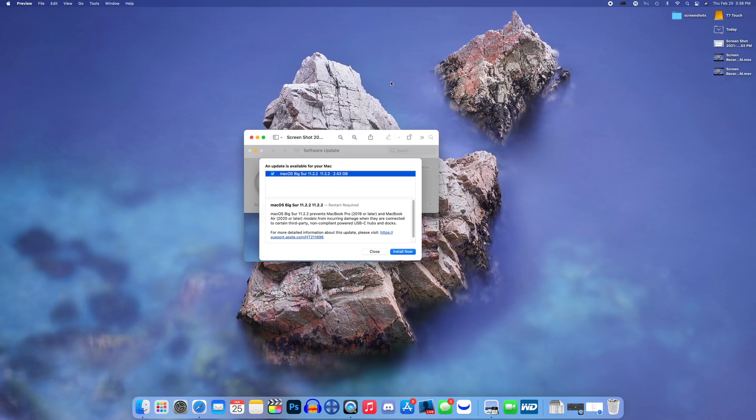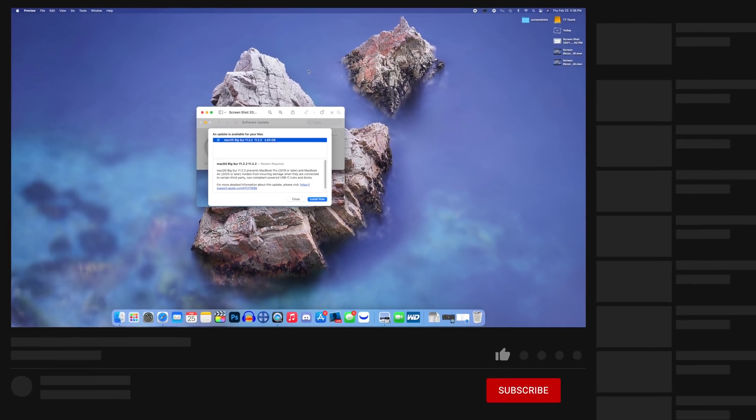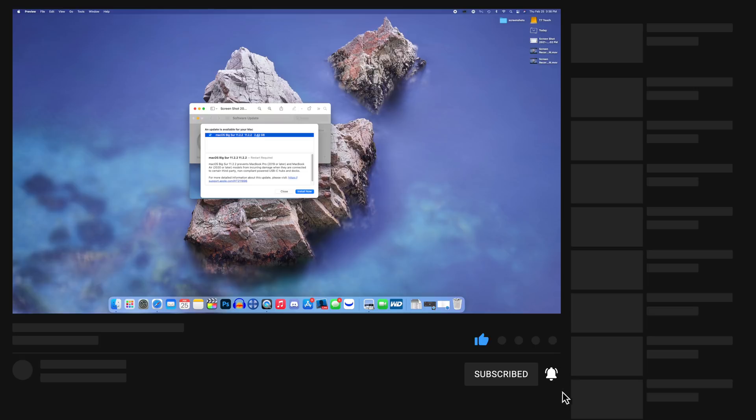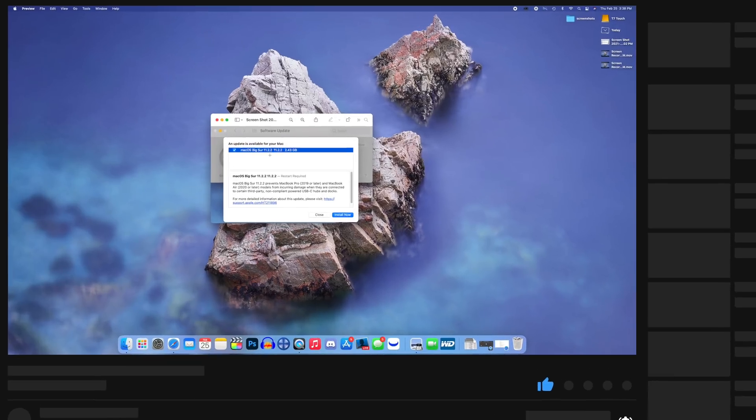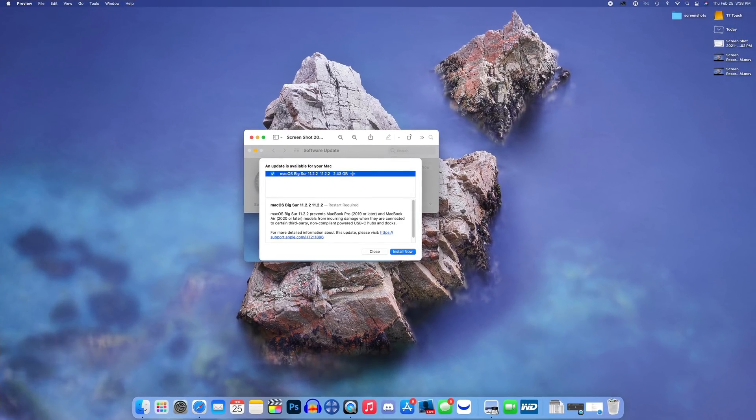We should see a Big Sur 11.3 beta update next week as well, but in this video we're talking about 11.2.2, the latest public release. We're going to talk about what's new in this update, the bug fixes, and all of that good stuff.